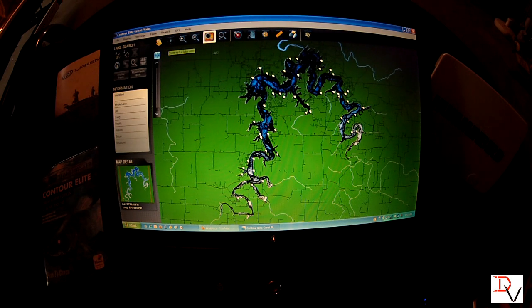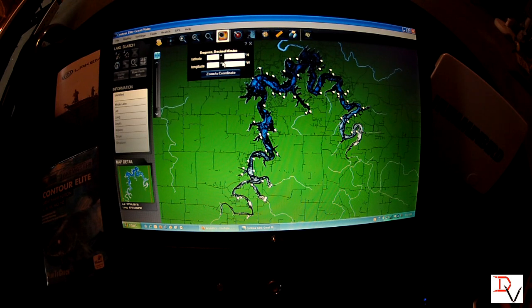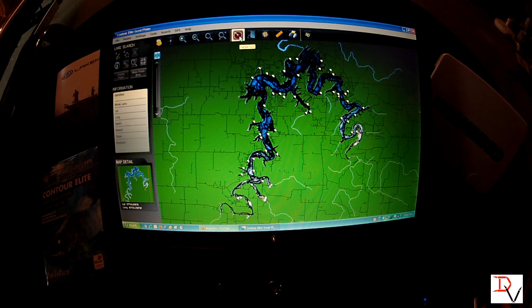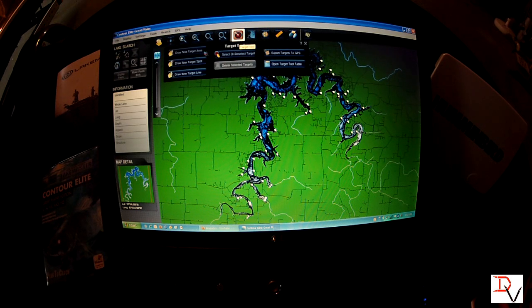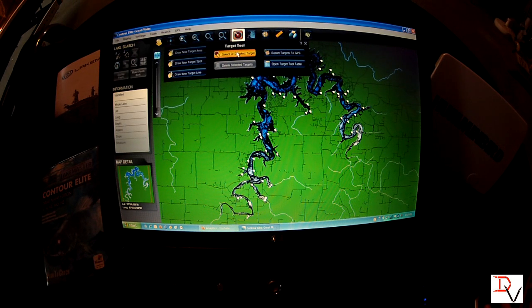If you have a GPS waypoint — say somebody gave you a waypoint — you can plug it in here and it will go right directly into it. The next item is our target tool, which we'll get into a little bit more later. It allows you to draw target areas and waypoints that you can actually export to your unit.